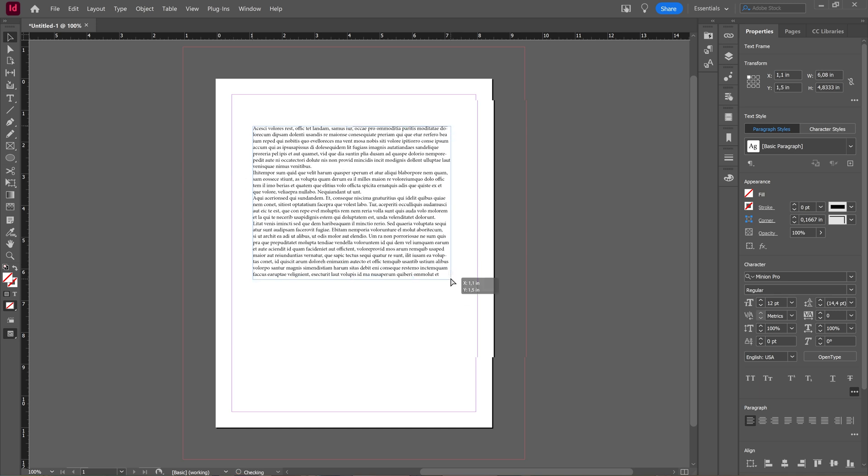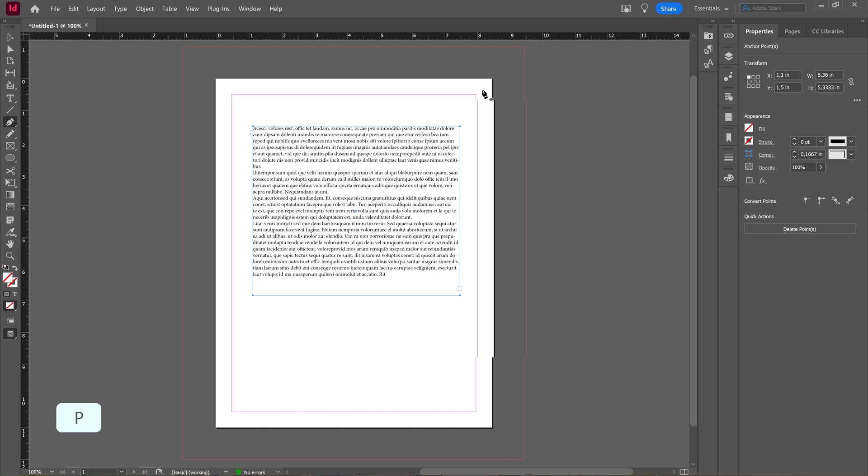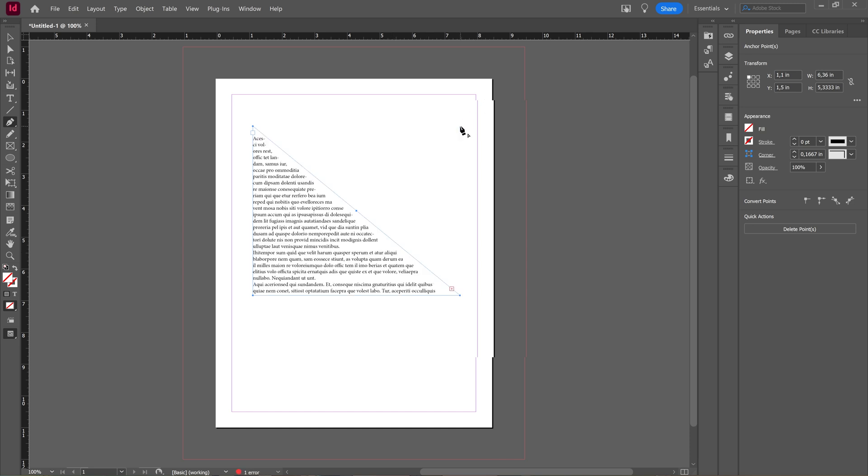Then what you can do is take your pen tool by pressing P, and now you can drag or delete these points. Click to delete, now we have a square.